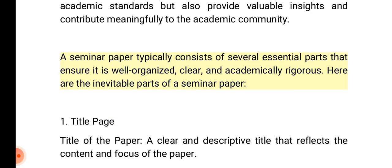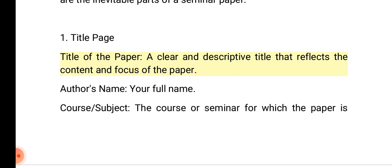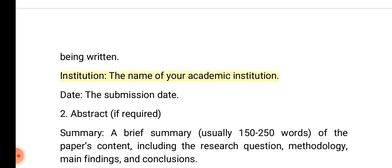A seminar paper typically consists of several essential parts that ensure it is well organized, clear, and academically rigorous. Here are the inevitable parts of a seminar paper. 1. Title page: Title of the paper — a clear and descriptive title that reflects the content and focus of the paper. Author's name: your full name. Course/subject: the course or seminar for which the paper is being written. Institution: the name of your academic institution. Date: the submission date.